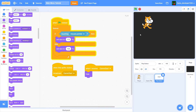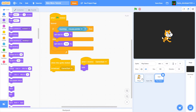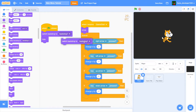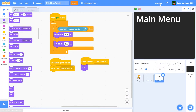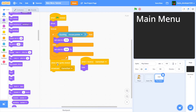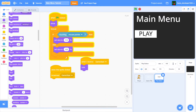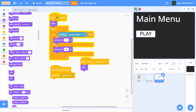One more thing — we need to change the background on game start. Inside the player sprite, we'll add 'switch backdrop to backdrop 2' under 'when I receive game start'. Also, we notice the play button doesn't show when you click the green flag, so let's add a show block there. Now we click play and we get taken right to our game.